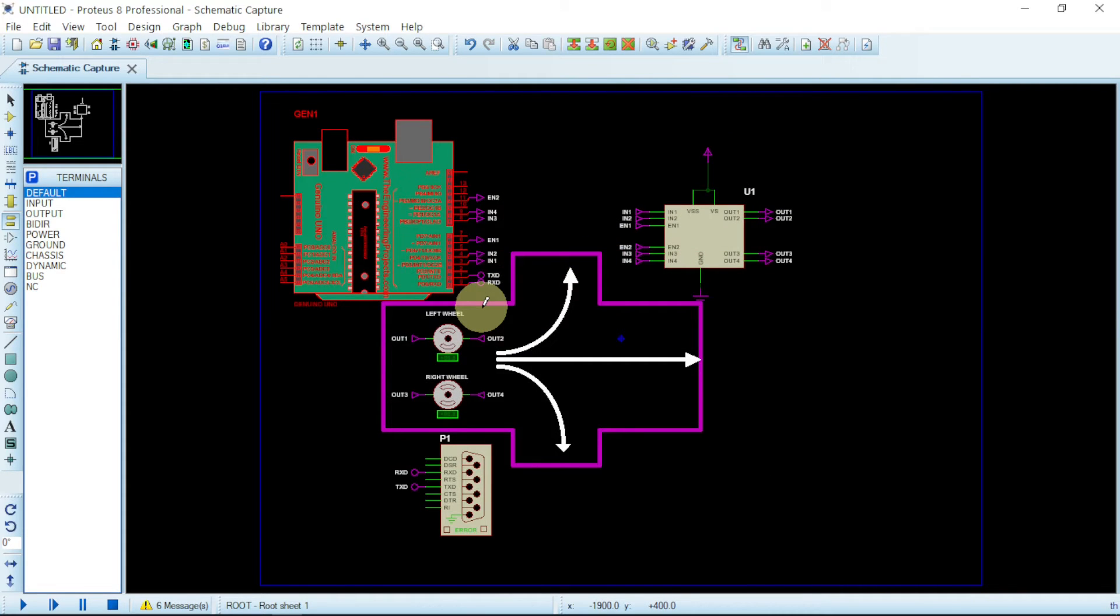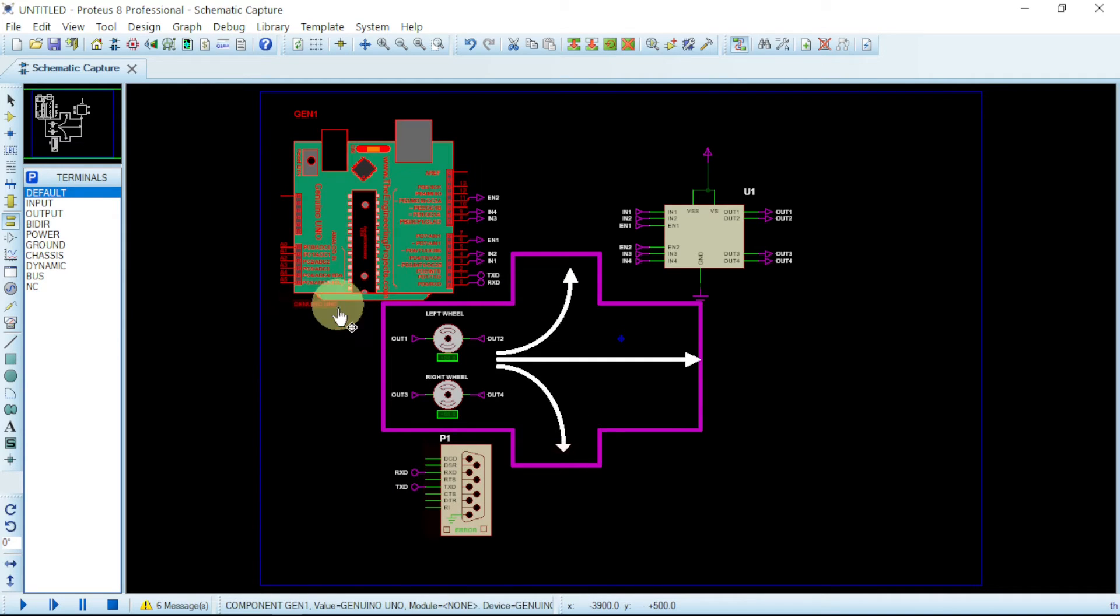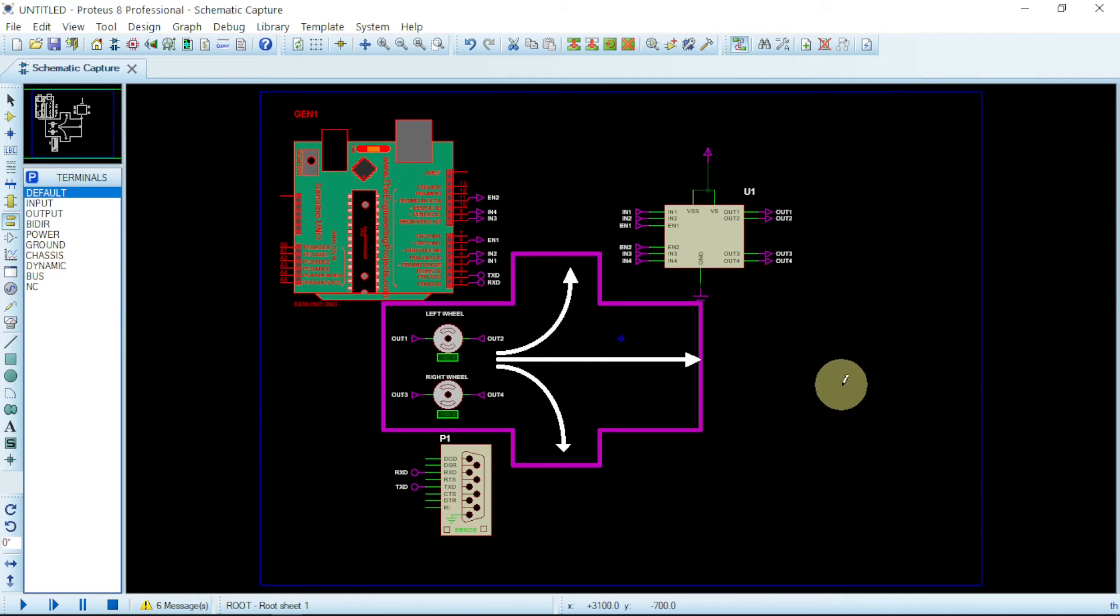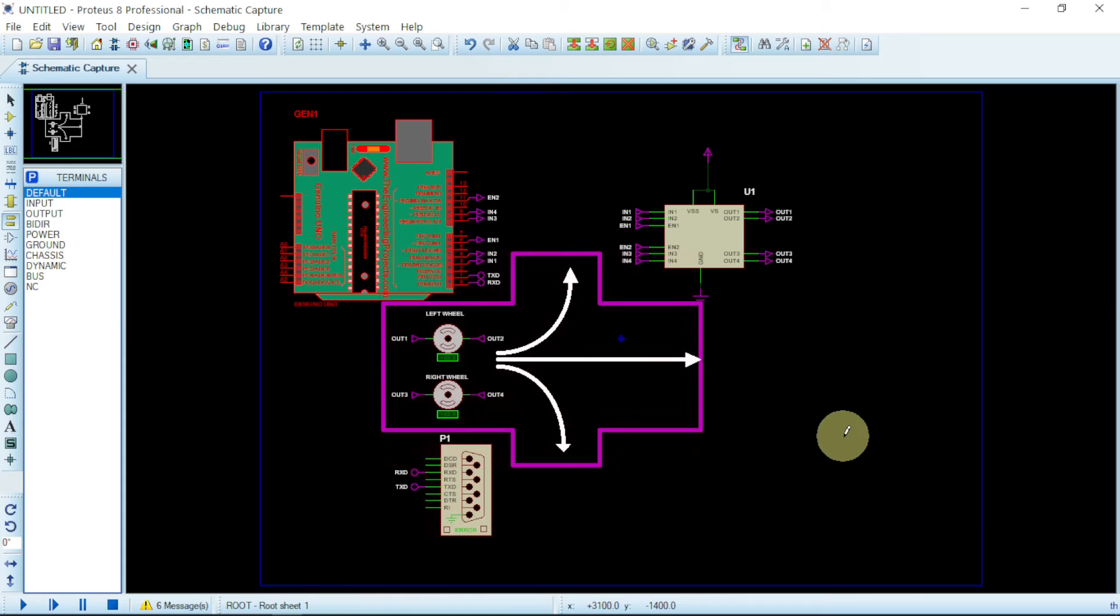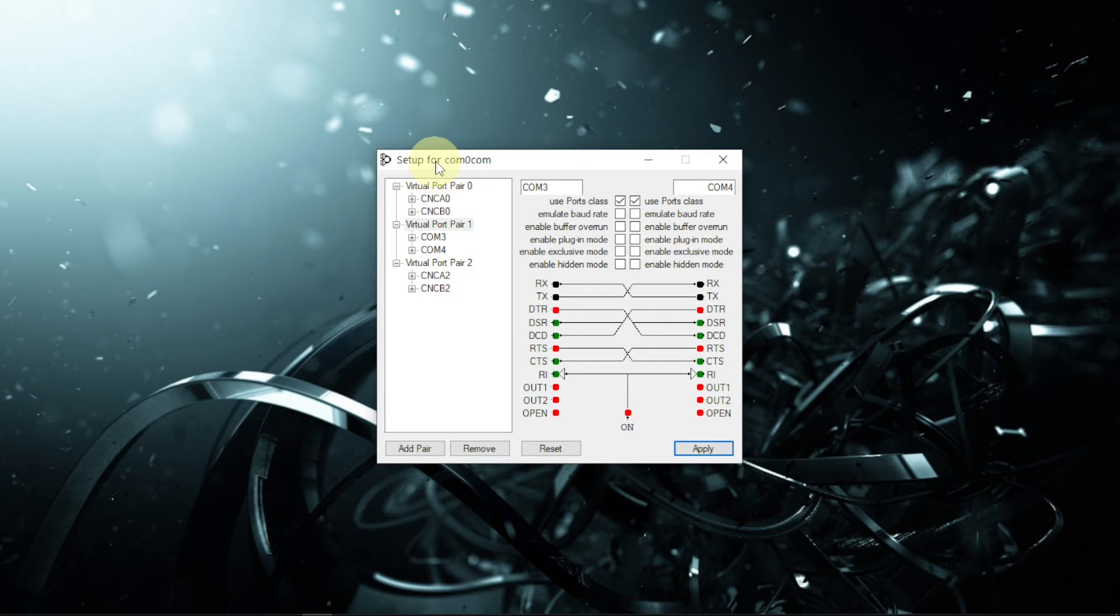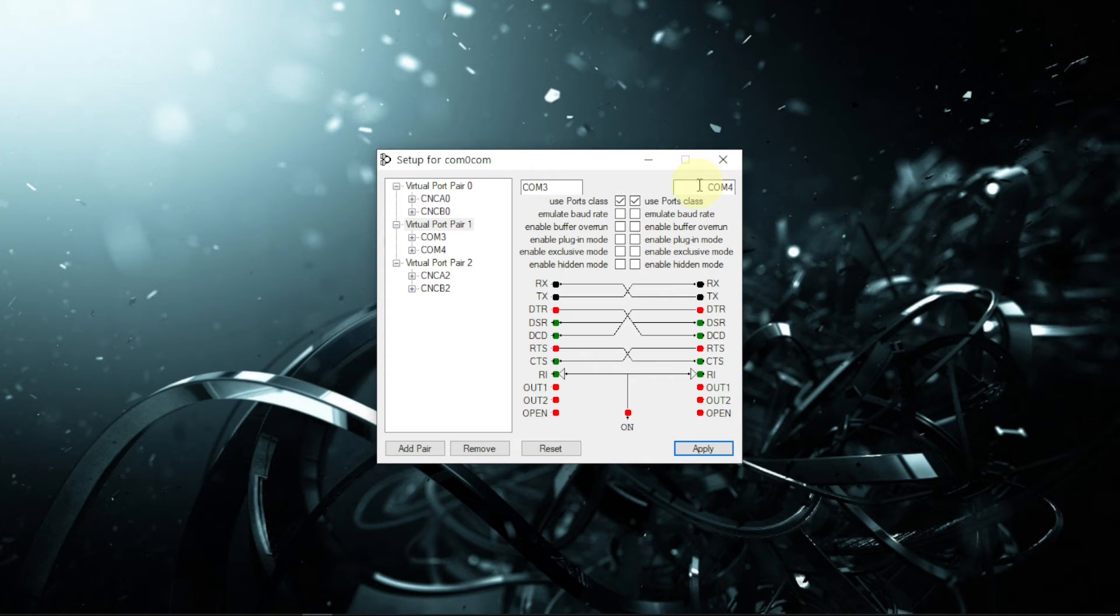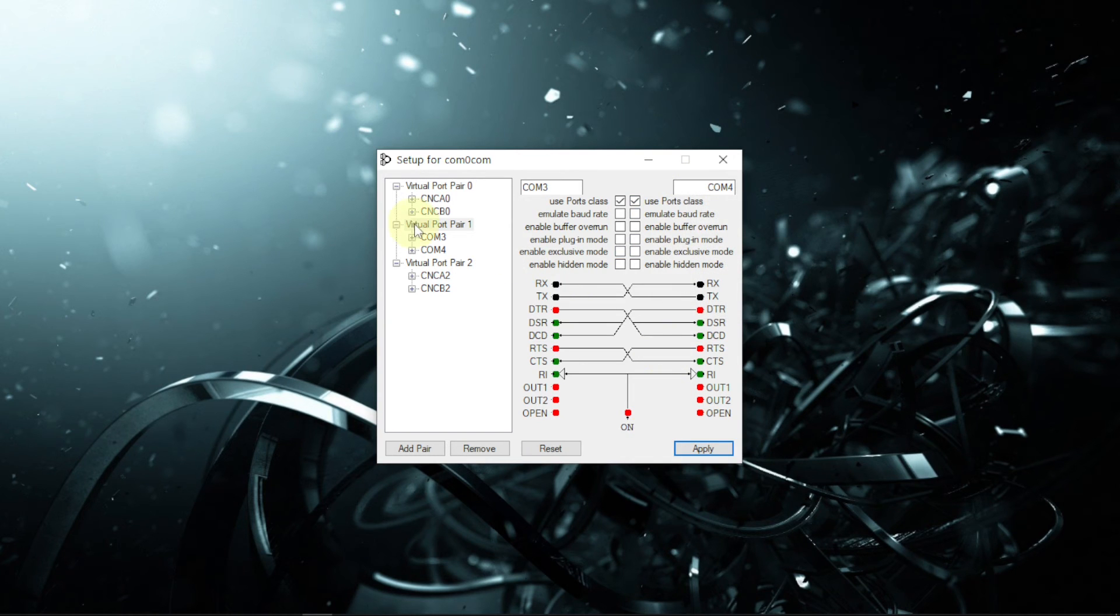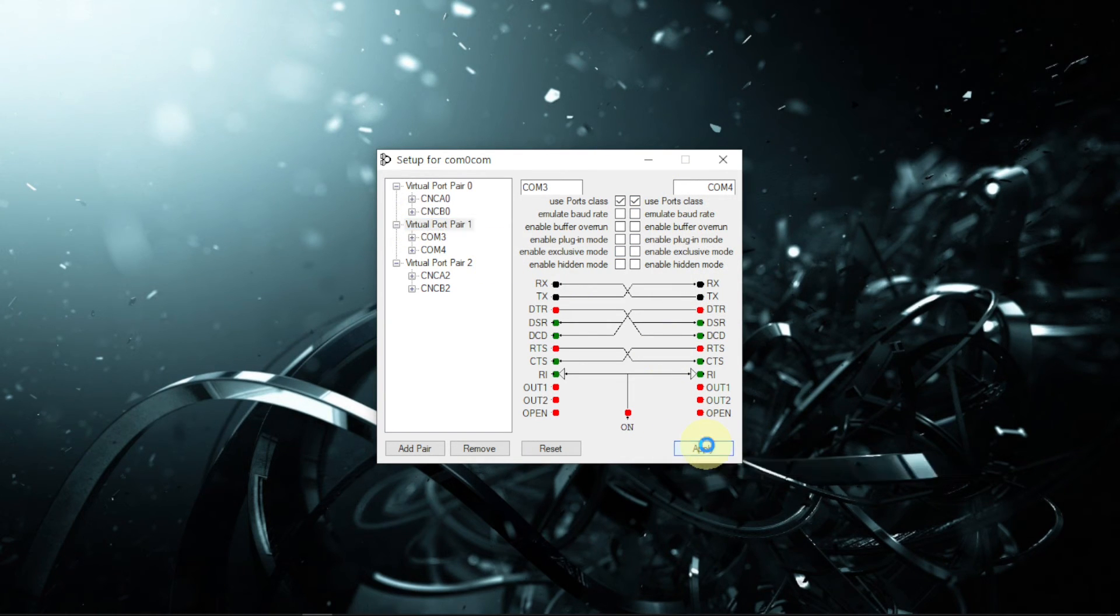Now before running this, we need to connect this Compim with the Arduino because we'll be receiving instruction from the Arduino IDE. That is the serial monitor. So with that, we just have to use one software which is called comocom to connect this to virtually. And there's a link in the description below. Just check it out and see how you can connect Compim of this Proteus to Arduino IDE. It is well explained there. You can check it out and then follow the same strategy. Here is my comocom and I will be using com3 and com4. com3 will be for the Arduino and then com4 will be for Proteus. So here they are. Just click apply.